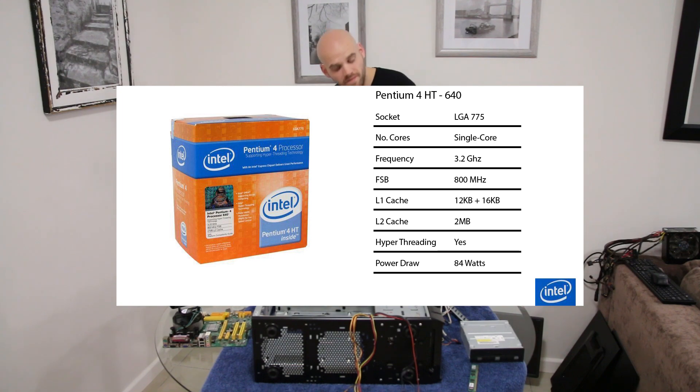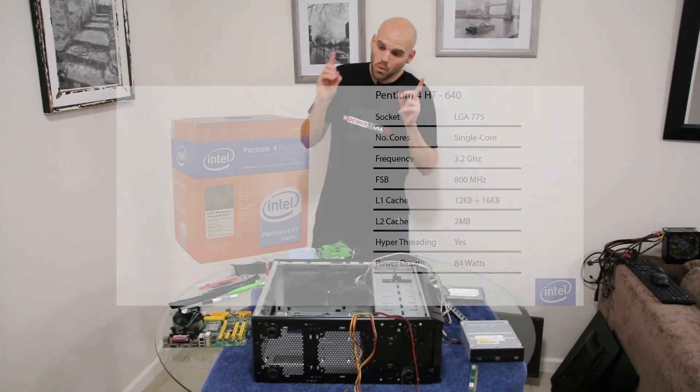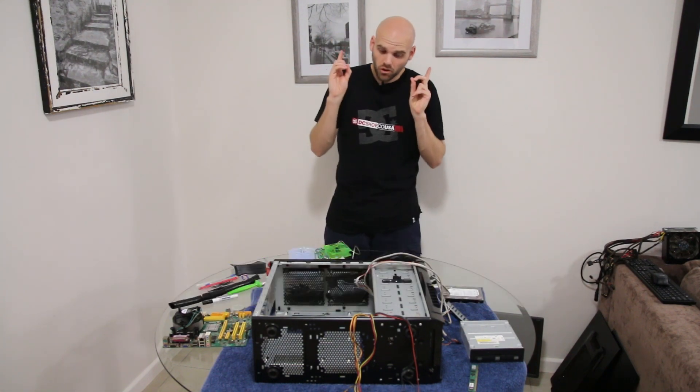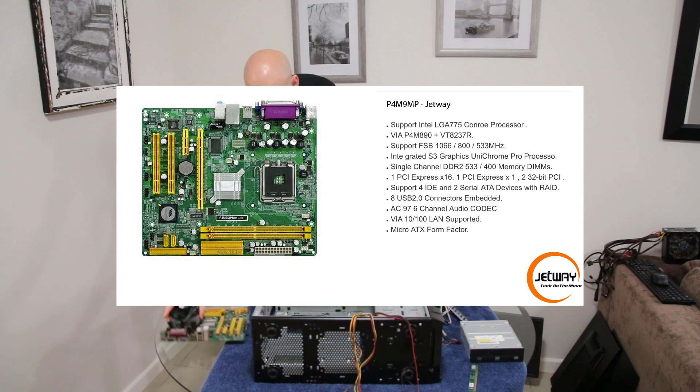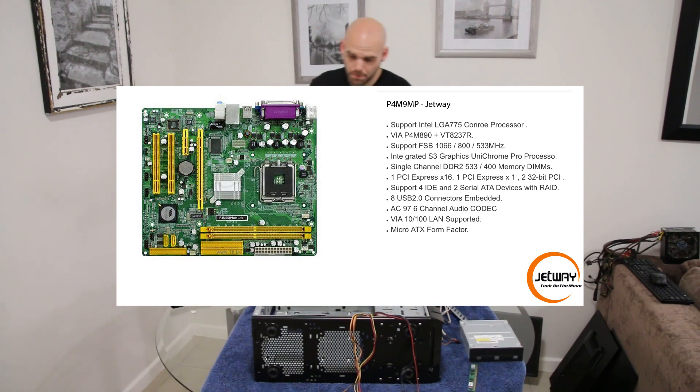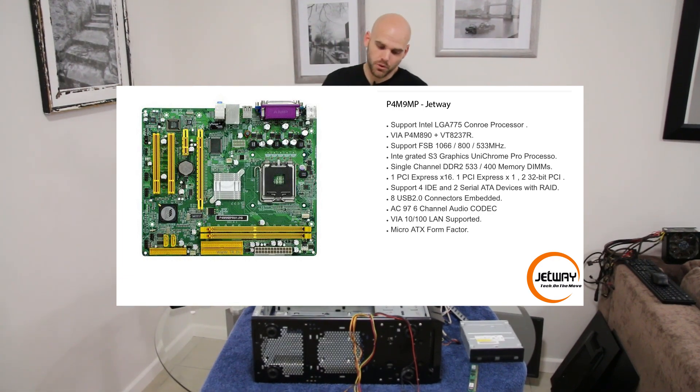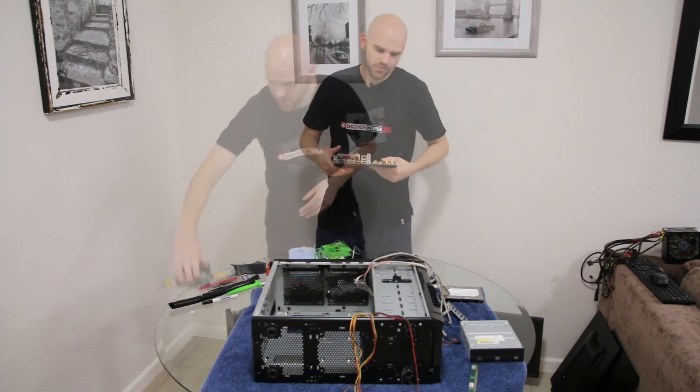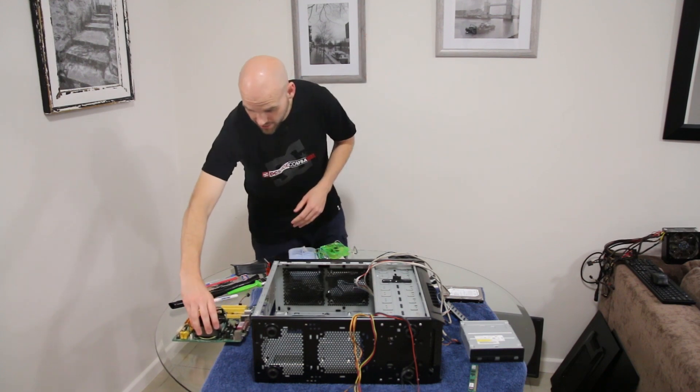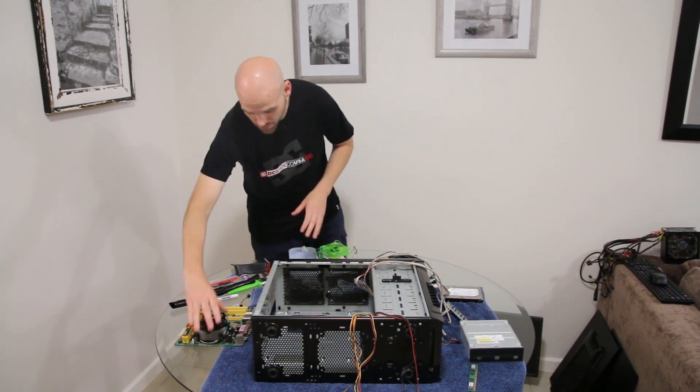We will be putting that on a Jetway motherboard, that being the Jetway P4M-9MP. The next item on the agenda is none other than the GPU.